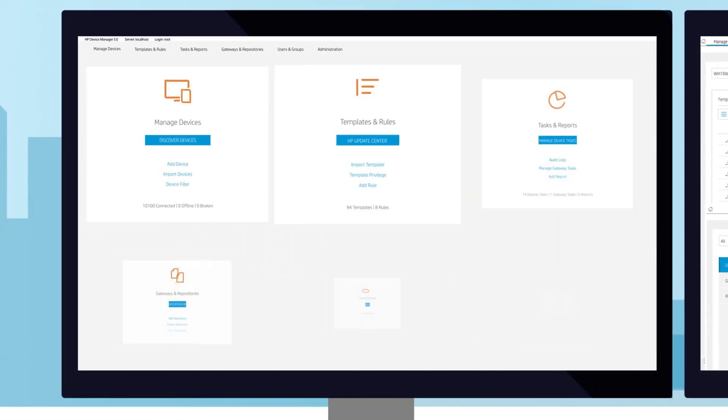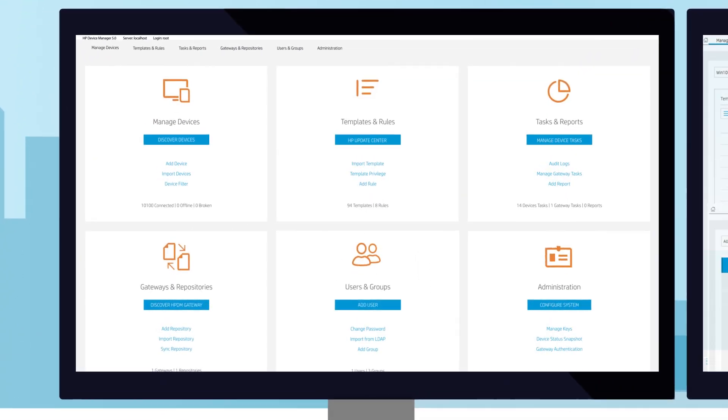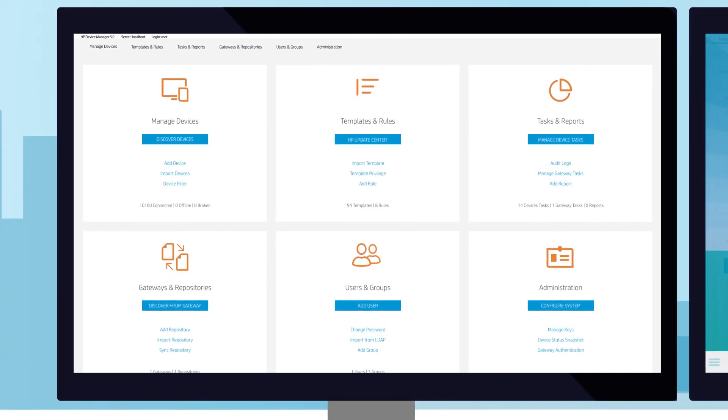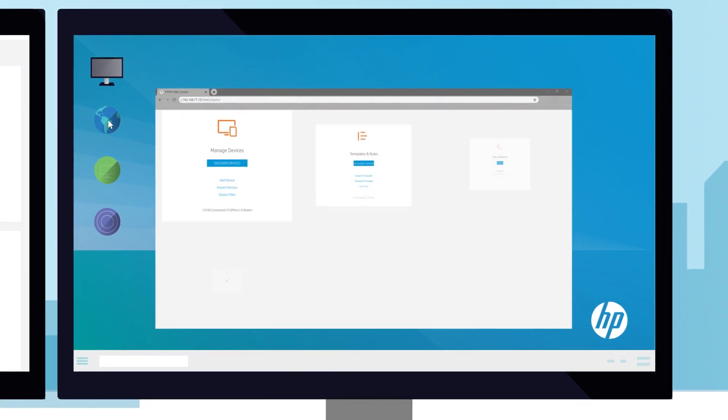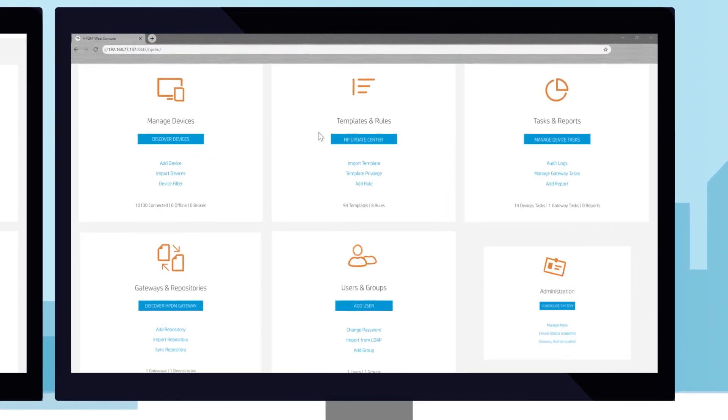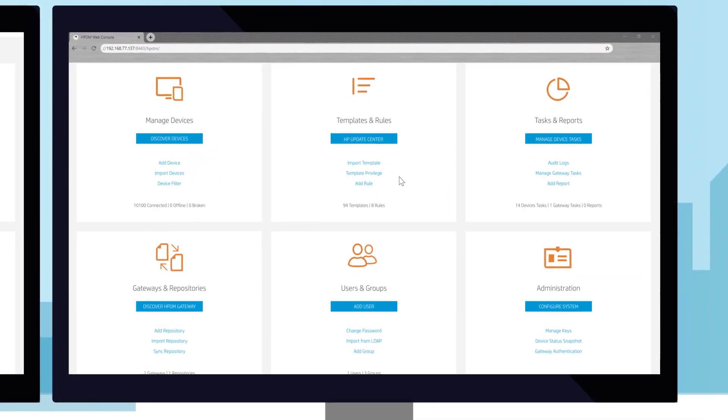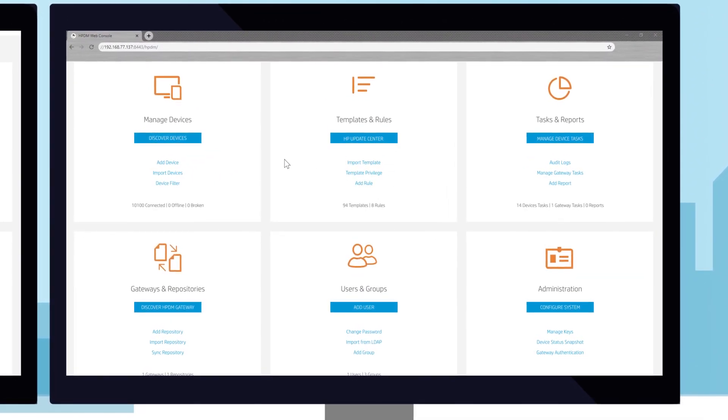Work with flexibility using the locally installed console, or use the web-based console for quick access to role-based task delegation from anywhere.